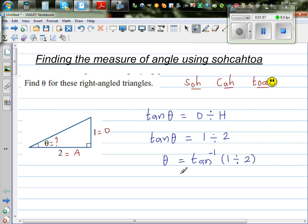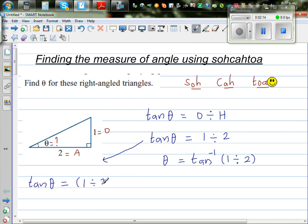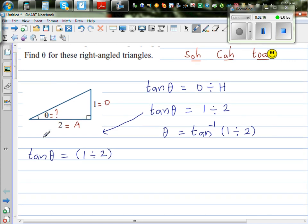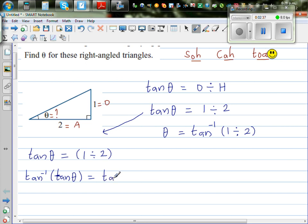For those who want to understand why we do tan inverse: here tan theta is given to be 1 divided by 2. If you want to cancel this tan, you take the tan inverse of tan. Tan inverse is the opposite of tan — so tan inverse of tan theta cancels the tan. If you take tan inverse of one side, you have to take the tan inverse of the other side, giving tan inverse of 1 divided by 2.